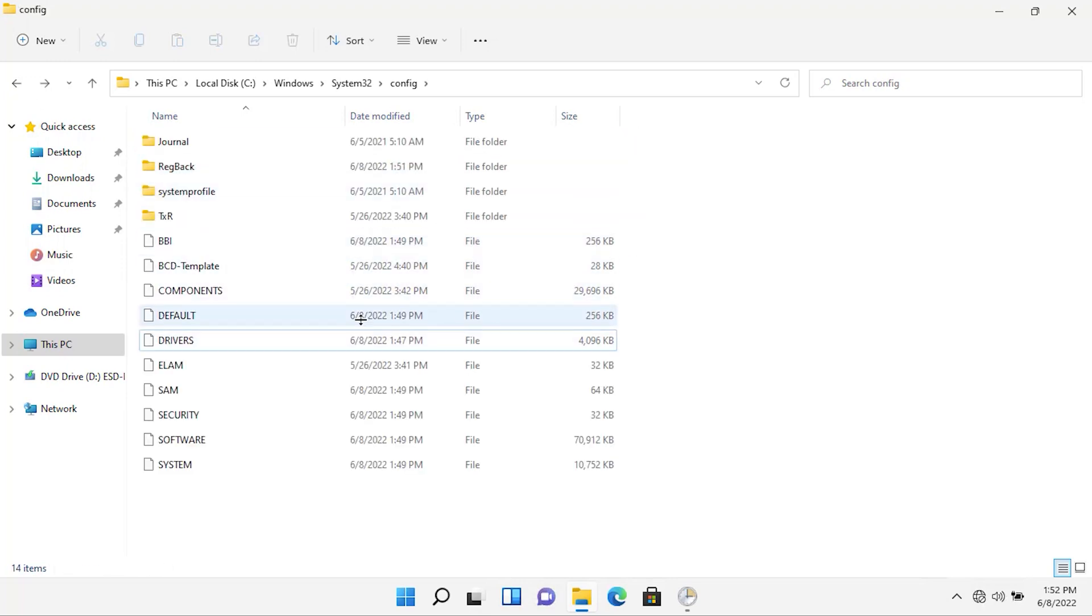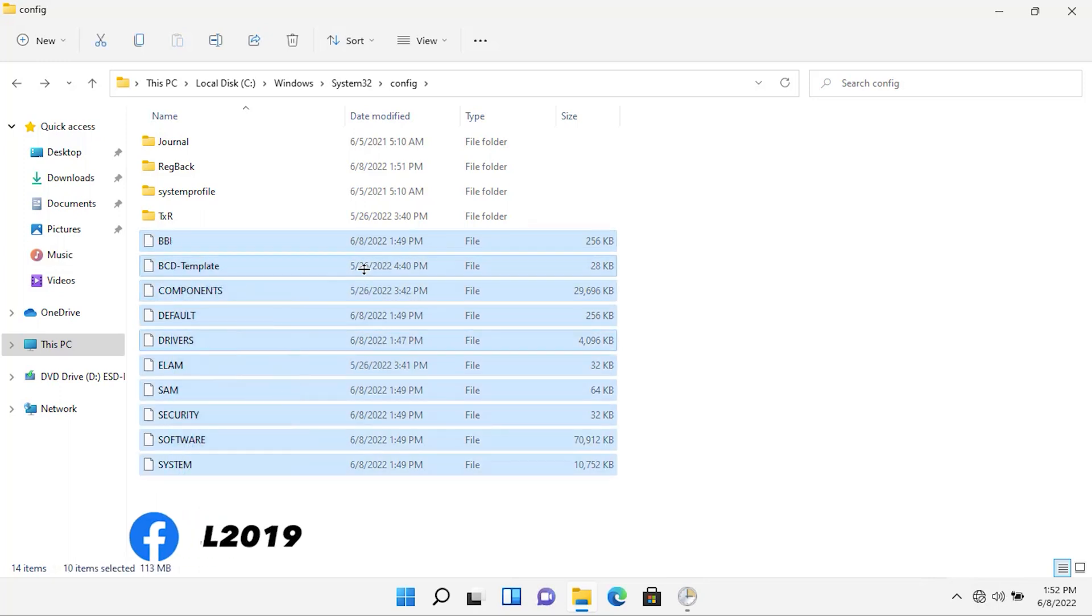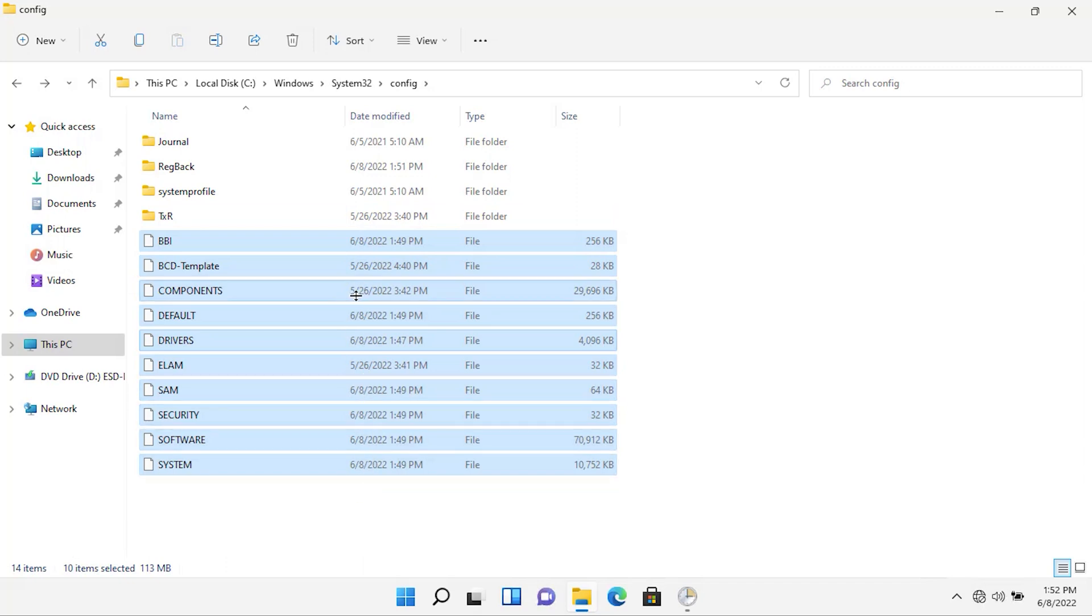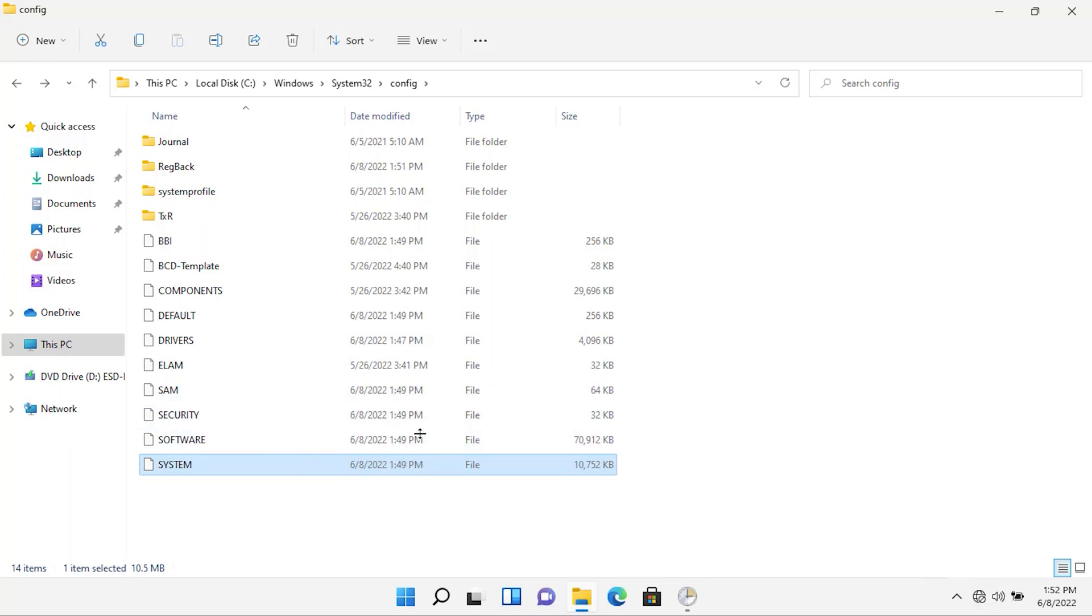Now, whenever you restart your operating system, the size of these files will be changed. And also, the date modified will be changed. Currently, as you can see, the date modification of these files are 8 June 2022 at 1:49 PM. Now, let's restart the operating system. And then we will check whether the date of these files are changed or not.